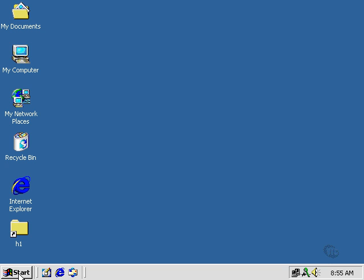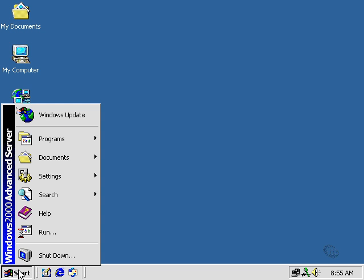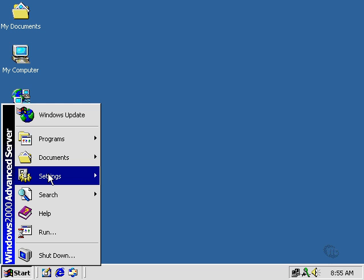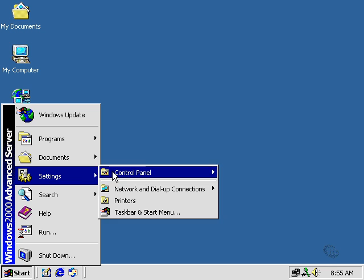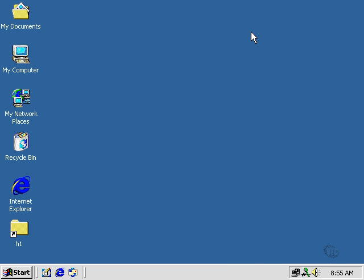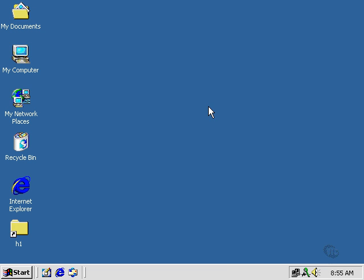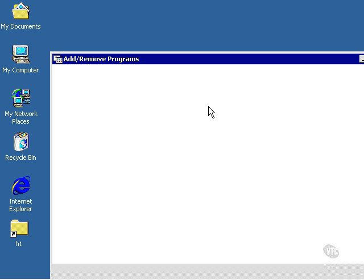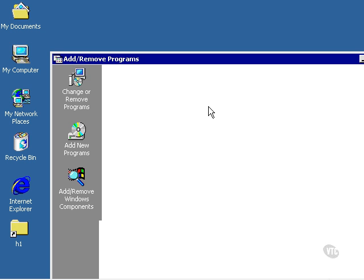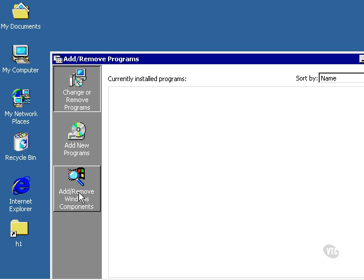We begin by going to Start, Settings, Control Panel, Add-Remove Programs, and select Add-Remove Windows Components.